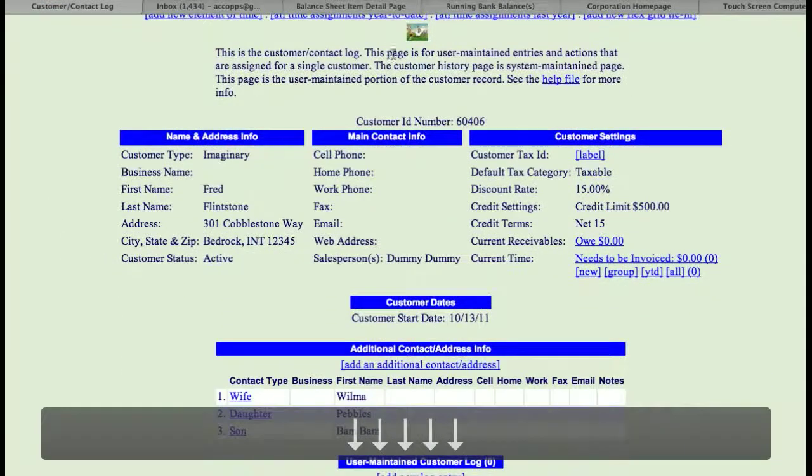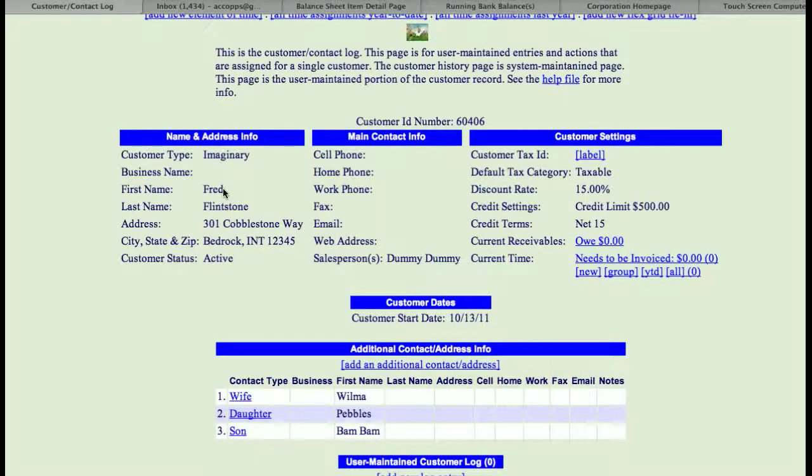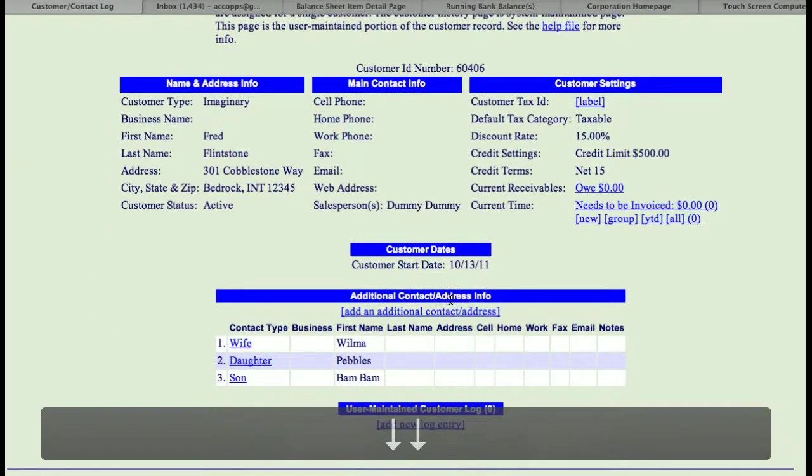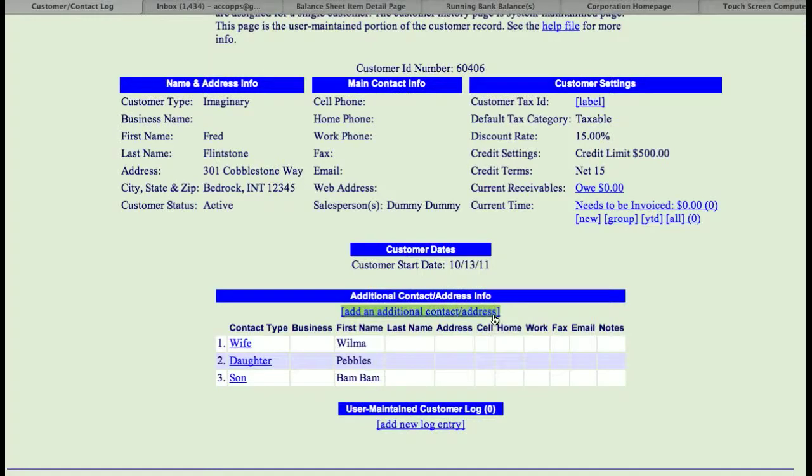You're going to have the main customer information here. So this is our main customer, Fred Flintstone of course, and then if you come down, these are his additional contact address information, and this is what I'm talking about adding. So we have his wife, his daughter, and his son.